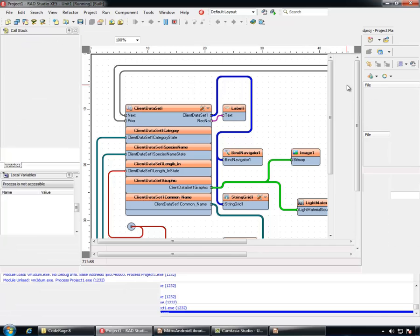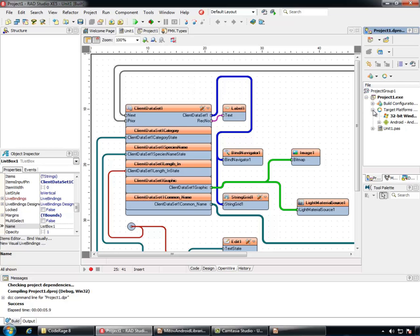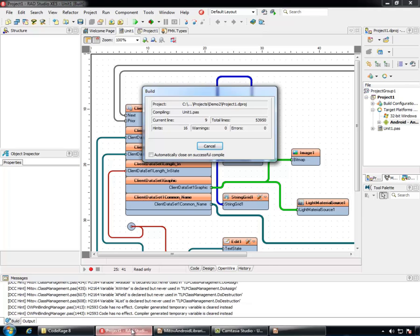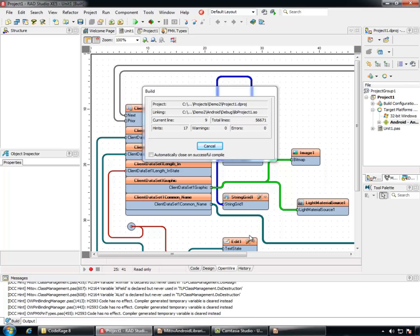Our list up to this point was demonstrated on Windows. Let's see if we can compile it for Android. You can see that the build went successfully and now we can run the same application on Android.